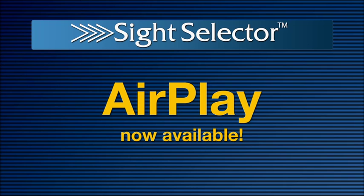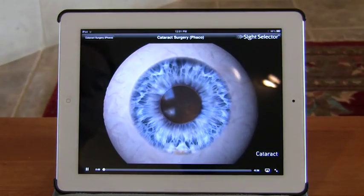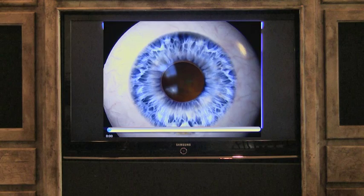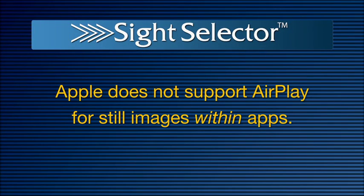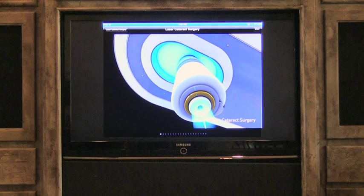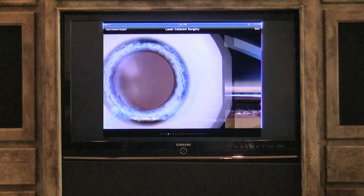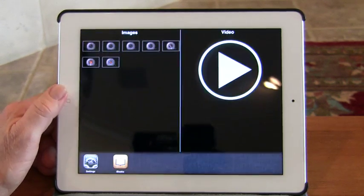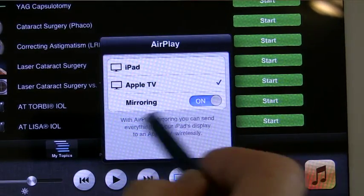Another new feature in version 1.7 is AirPlay. You must have an Apple TV device connected to your wireless network and your television set to use the AirPlay feature. Select the AirPlay icon at the bottom right of the screen, then select AirPlay, Apple TV. Note that Apple does not support AirPlay for still images inside applications such as the Site Selector. However, if you are using an iPad 2, you can mirror everything you do on your iPad 2 through your Apple TV, including the still images within the Site Selector. To turn mirroring on, first double click, then scroll all the way to the right and click on the AirPlay icon, select Apple TV, and move the toggle switch to On.